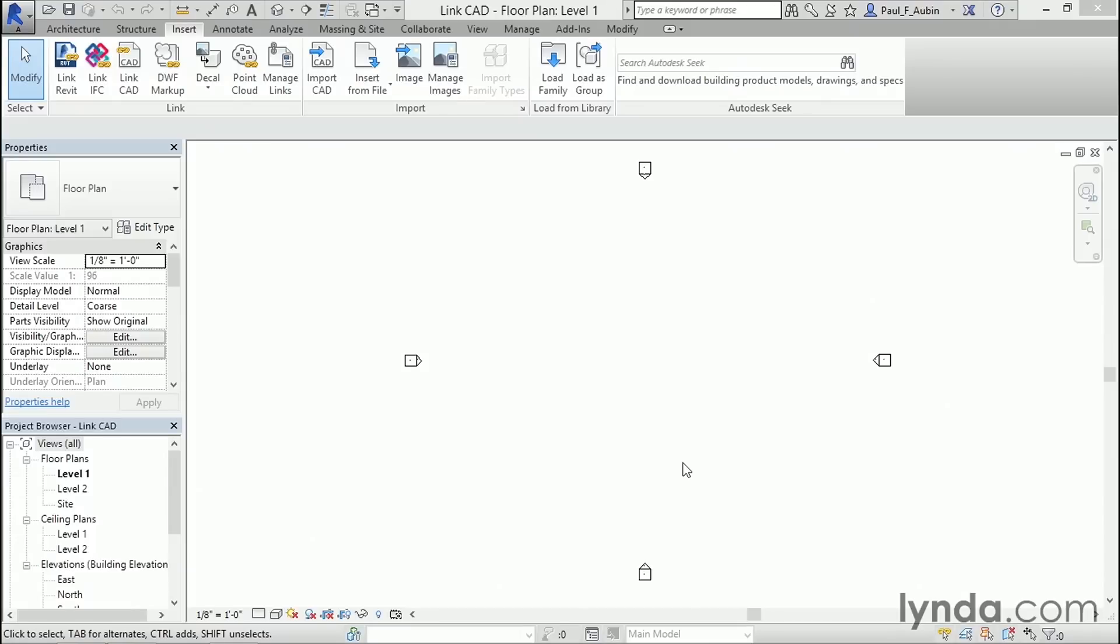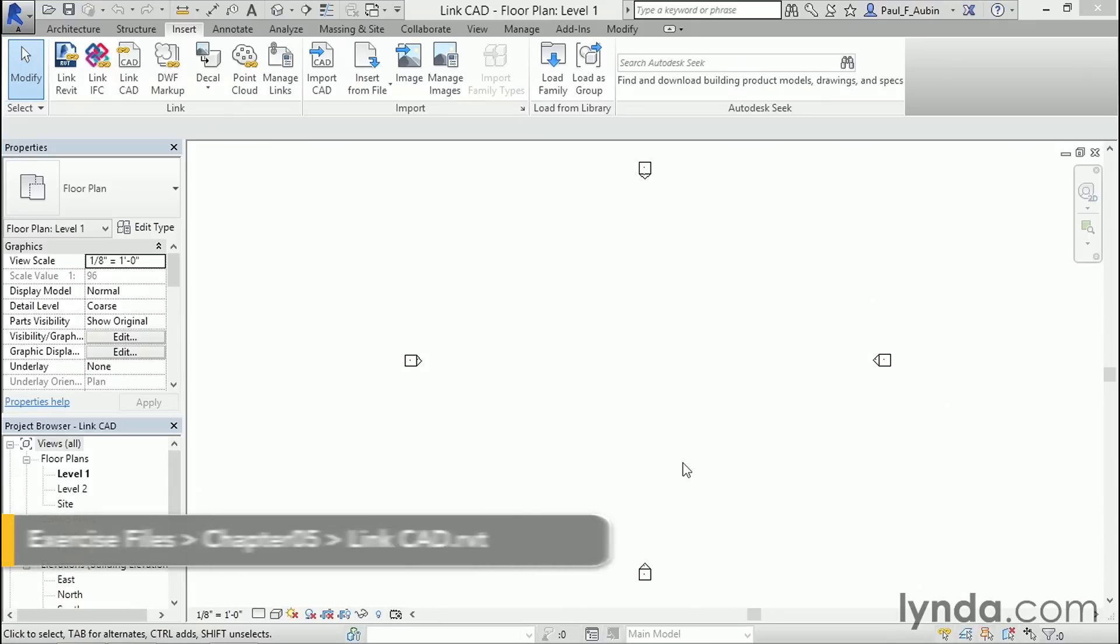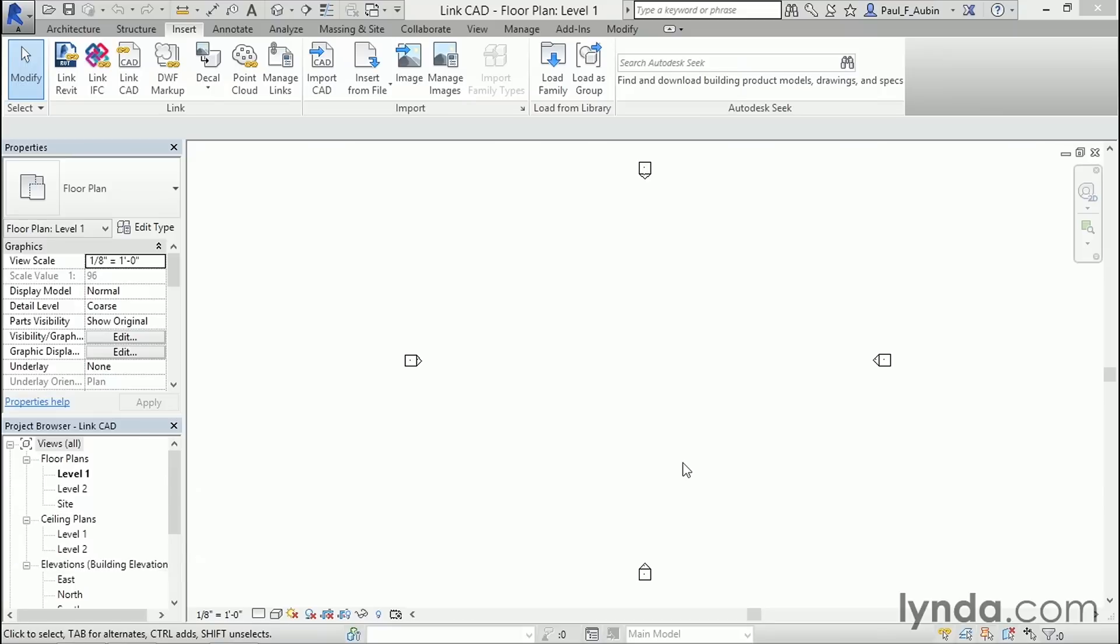Revit supports the import and export of many popular CAD formats. Chief among them is the DWG format used by AutoCAD. So it's quite likely that some of your projects will have a need for at least one DWG point at some point in the project.